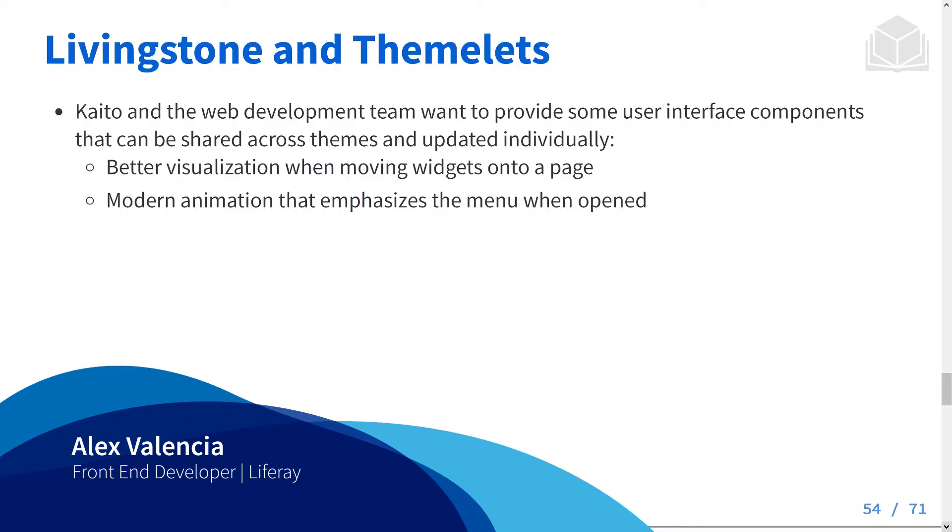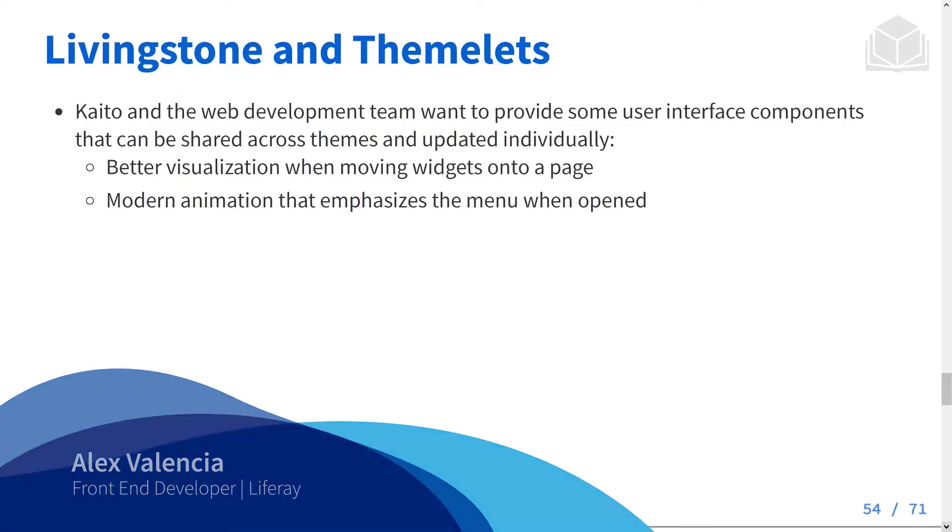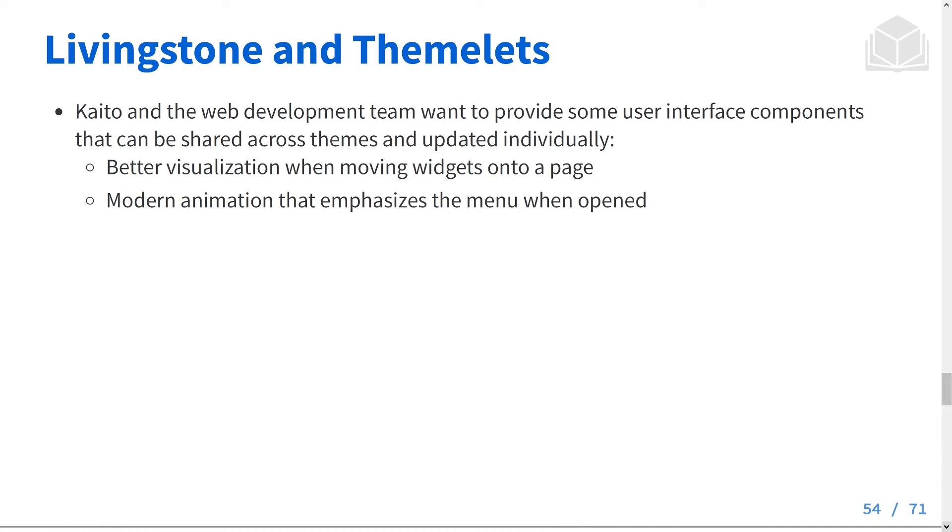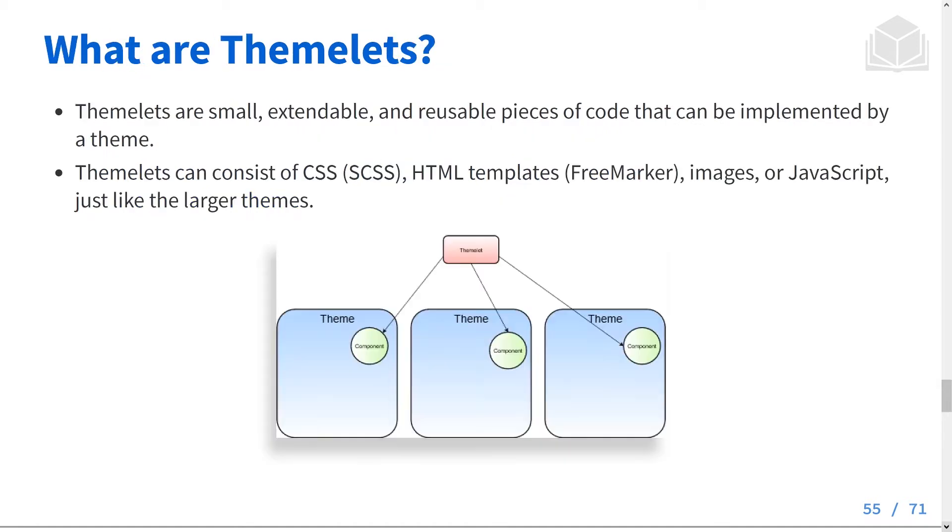In this video, we'll talk about Themelets. Kaito and his web development team have created some reusable user interface components that they would like to share across different themes and sites. They have better visualization when moving widgets onto a page and modern animation that emphasizes when the menu is open. To share these, we'll be using Themelets.